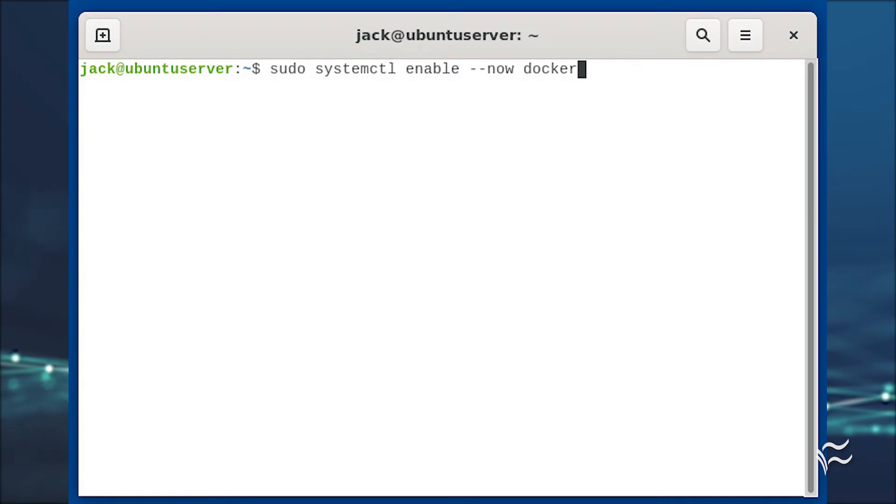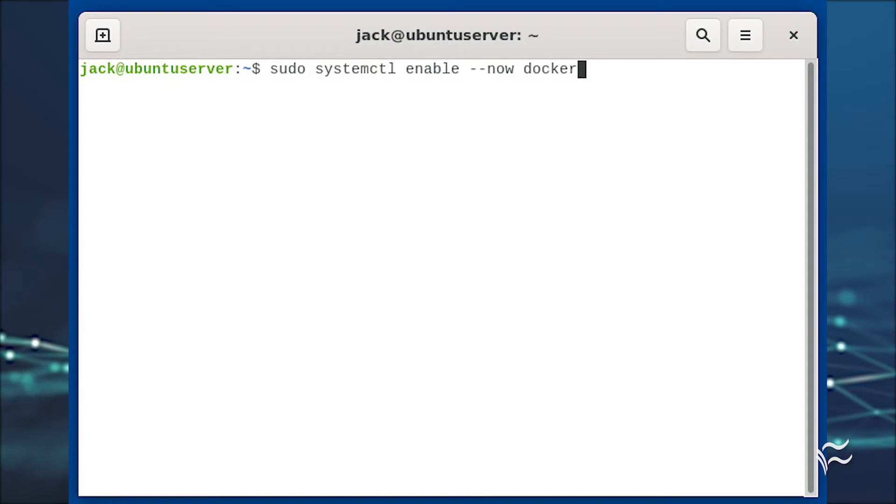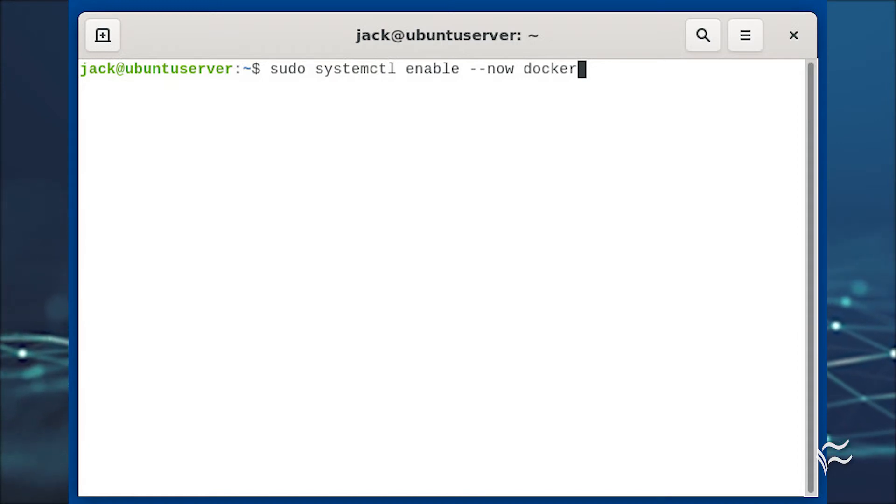Once the installation completes, start and enable the Docker service with sudo systemctl enable --now docker.